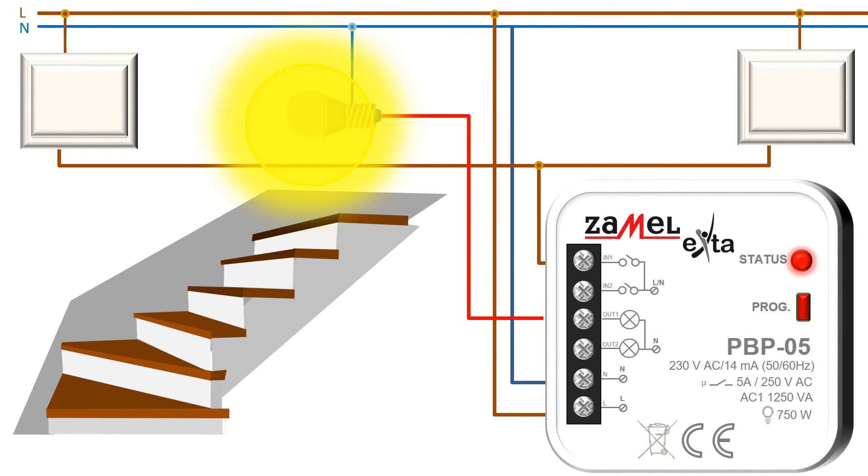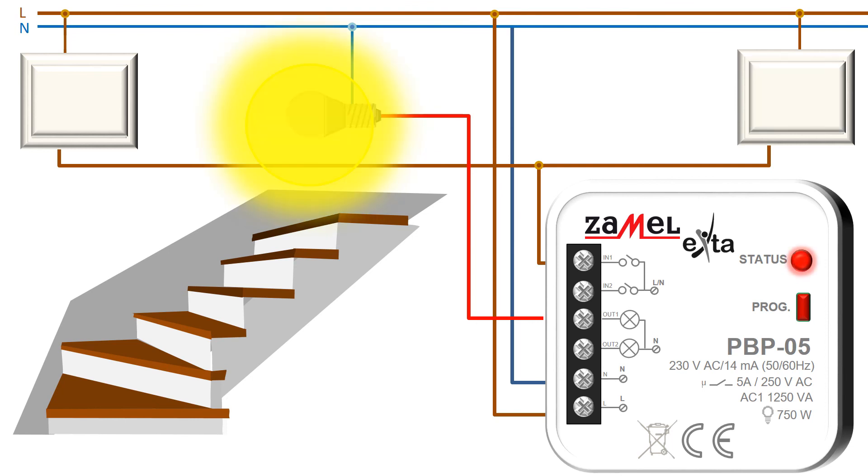A typical example of the use of the PBP-05 relay is the lighting control on staircases. By giving control impulses for IN1 and IN2 inputs, the lighting on staircase and corridors is turning on and off. The relay is controlled from many places at the same time.